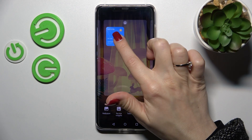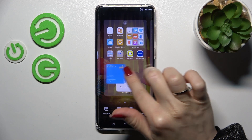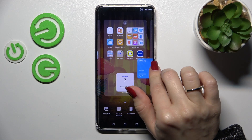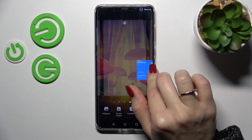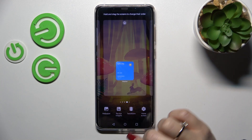If you want to move widgets on the screen, between screens, or create new screens for widgets, hold it and drag it in the desired direction.